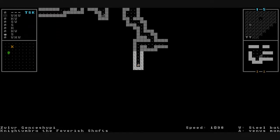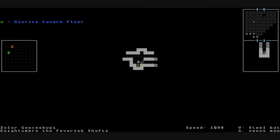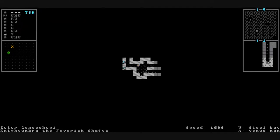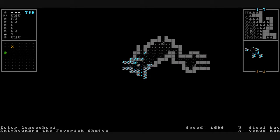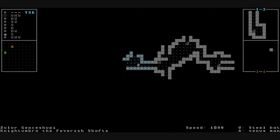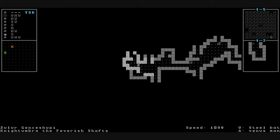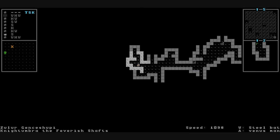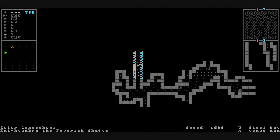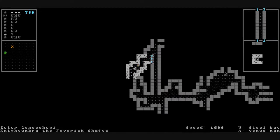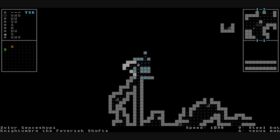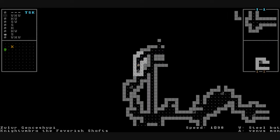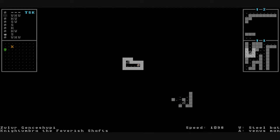I'm going to take this stairwell down. Diorite floor. Getting pretty dark down here. I don't have any light source either. Take another stairwell down. How deep is this cave? Goodness.